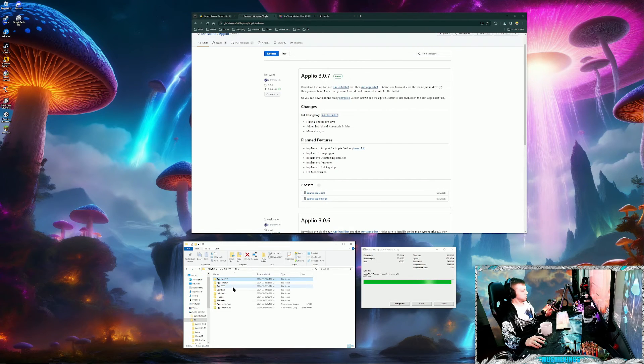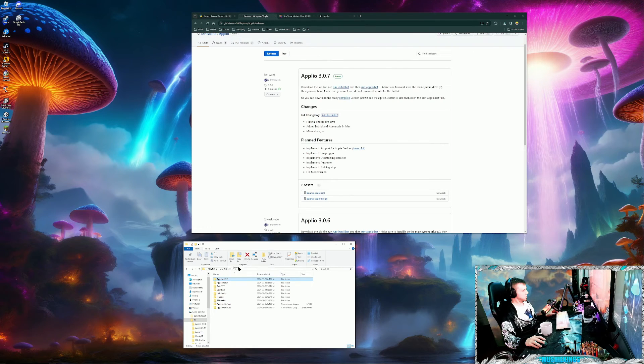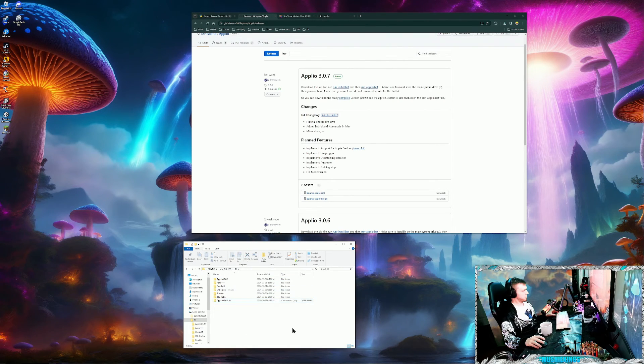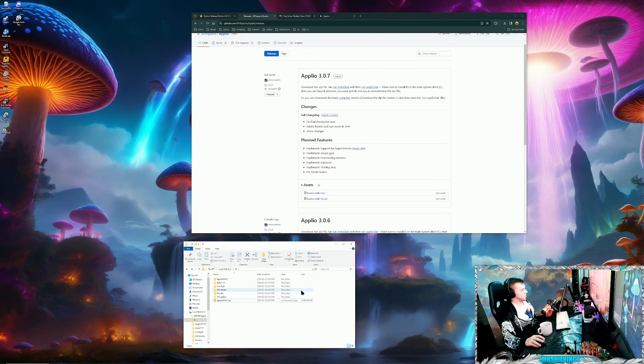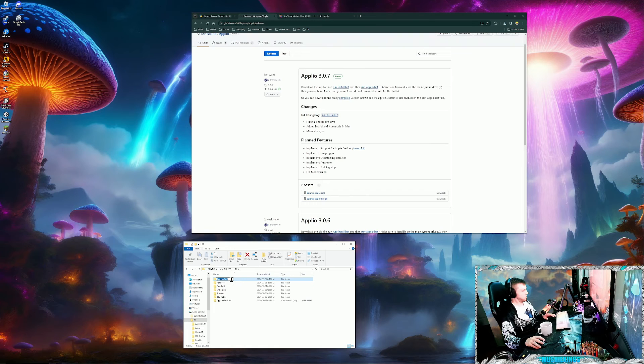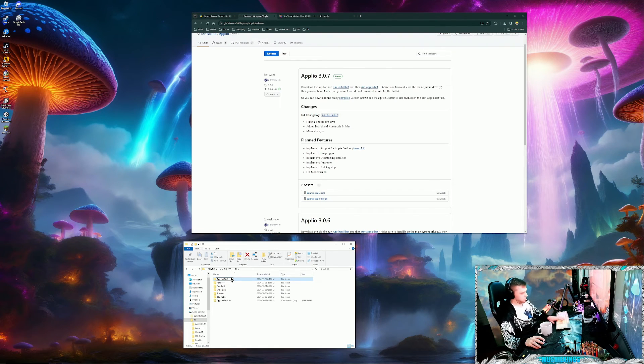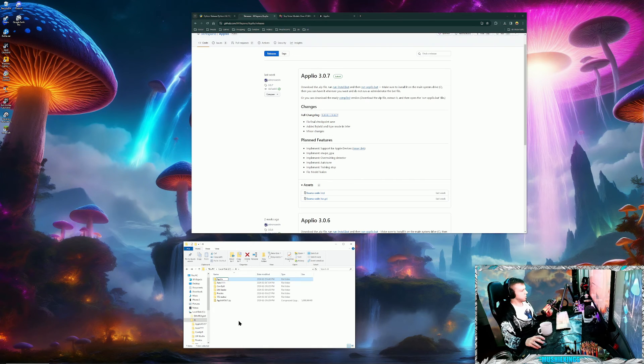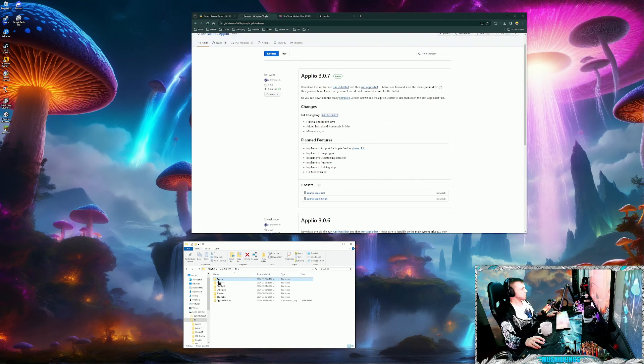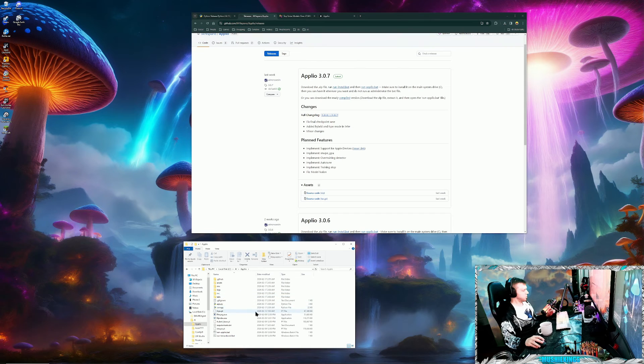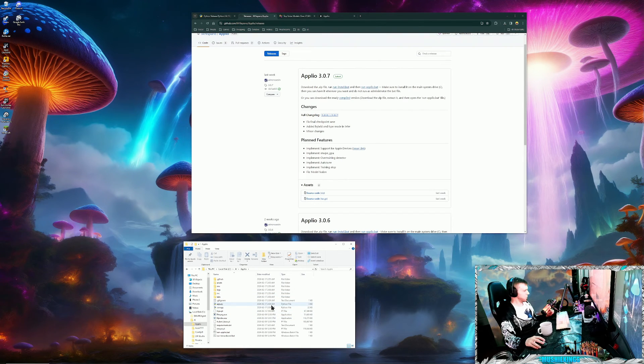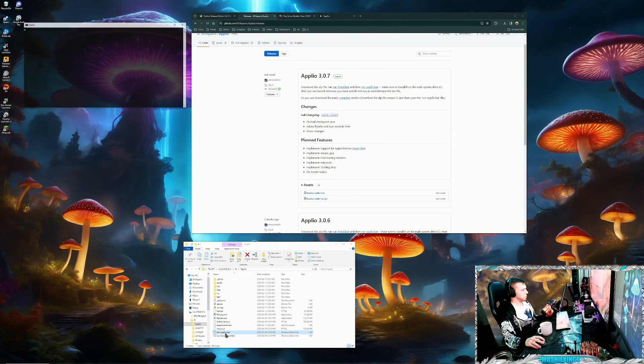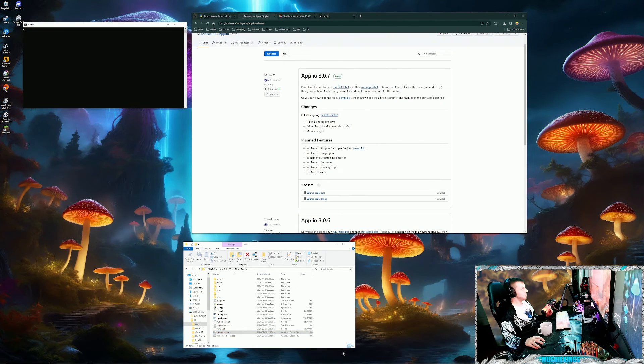But I'm not going to use that, so I'm just going to delete it here. Now that that's done extracting, I'm just going to rename this to Aplio, keep it simple so my desktop shortcuts will always work. Just open the folder and execute the run-aplio.bat and fire it up.